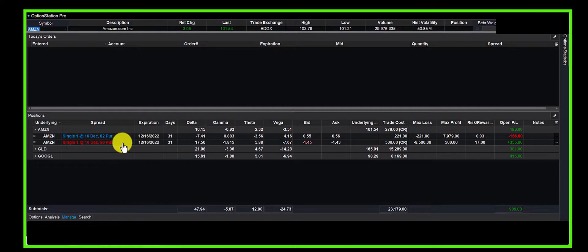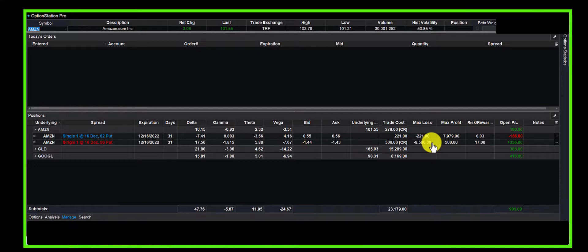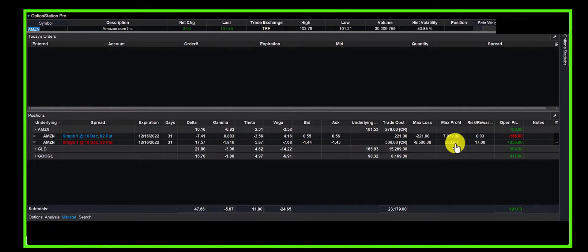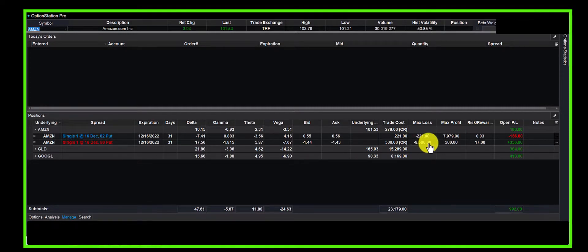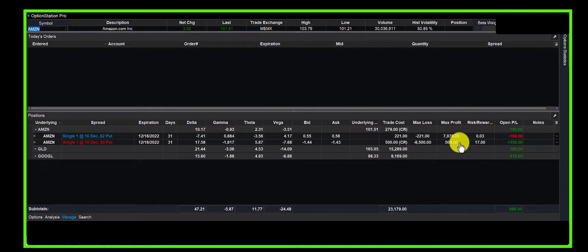Now when we sold the put, had the trade gone against us, Amazon could have gone to zero—not likely, but we would have lost $9,000. When we sold the put, we received a credit of $500, so our maximum risk was $8,500. That's a naked put. We don't want to risk $8,500 to make $500—that wouldn't be good money management.